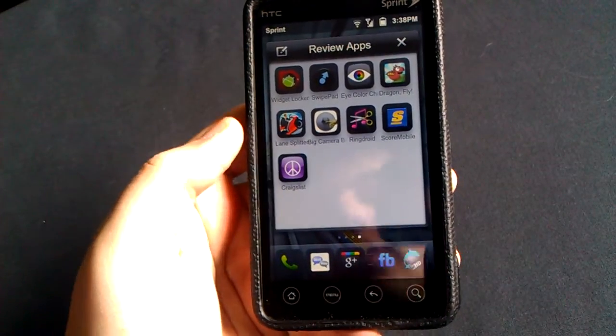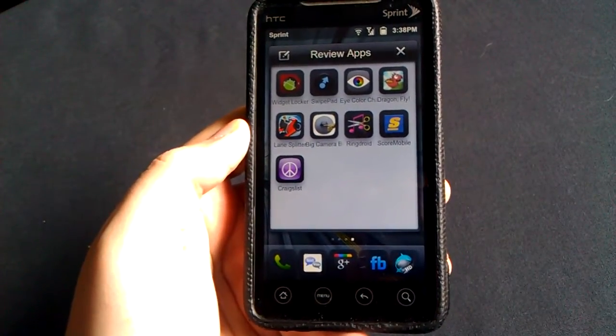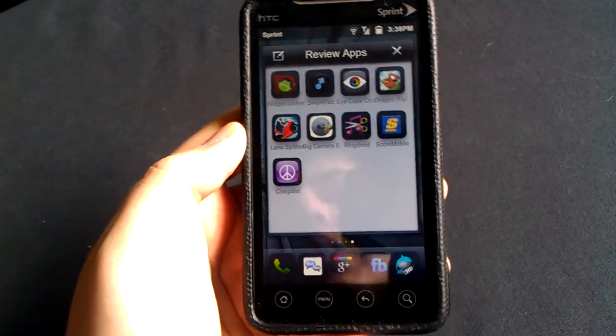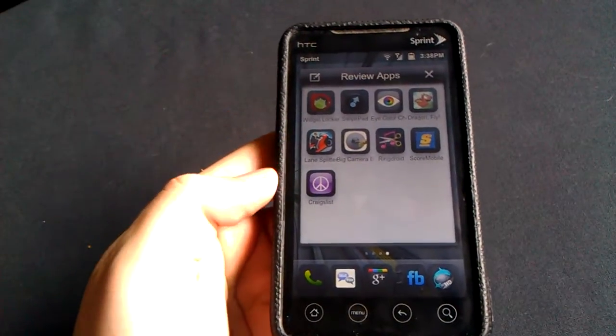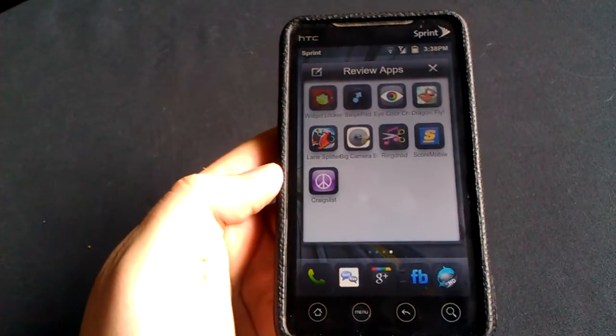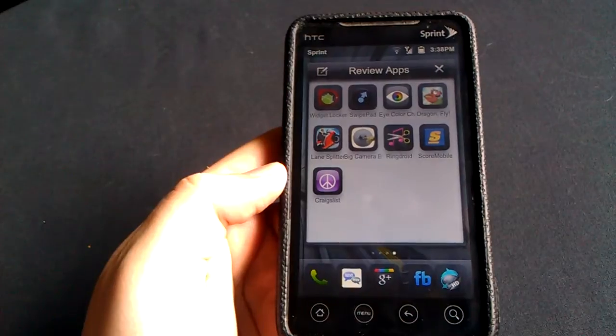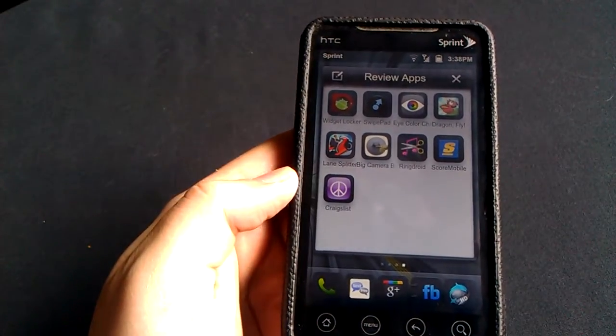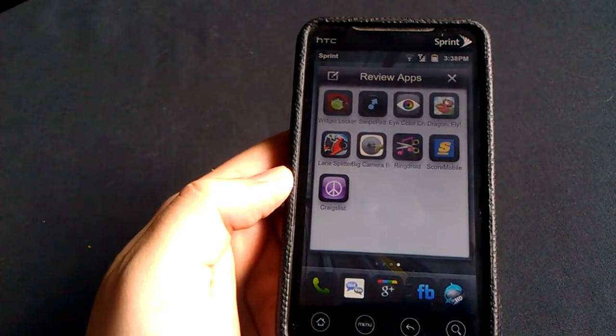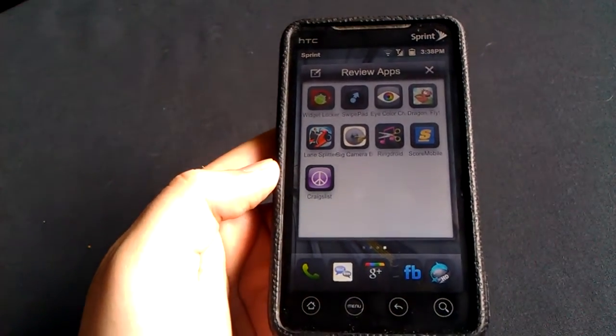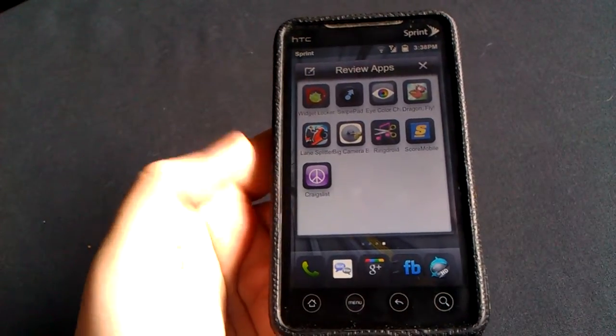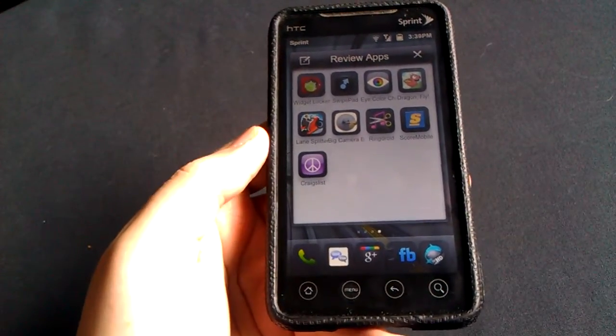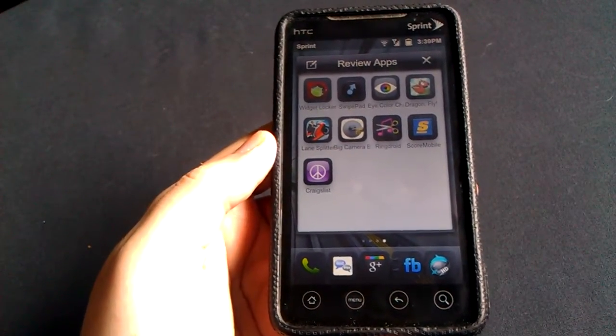Hey everyone, how's it going? Vinny here from AndroidAuthority.com. Today I'm going to show you guys a very cool application called SwipePad. I use this application on a daily basis, probably more than 20 times a day. Very cool application, very useful, and I believe it should be on every Android phone.